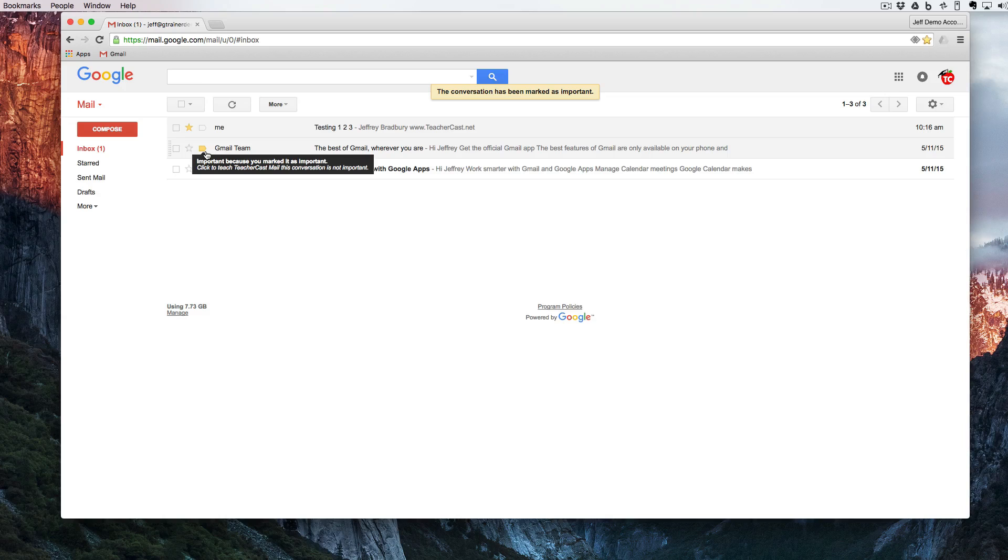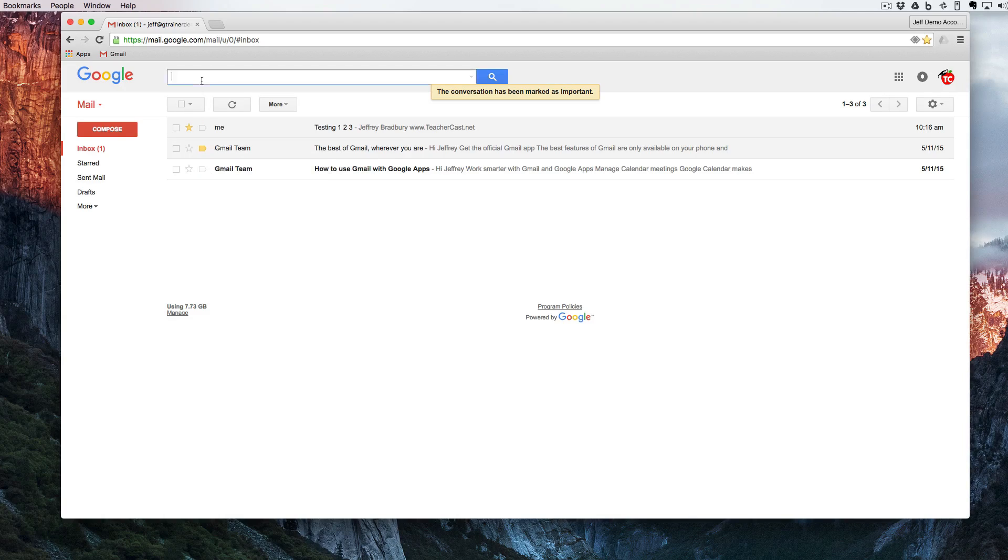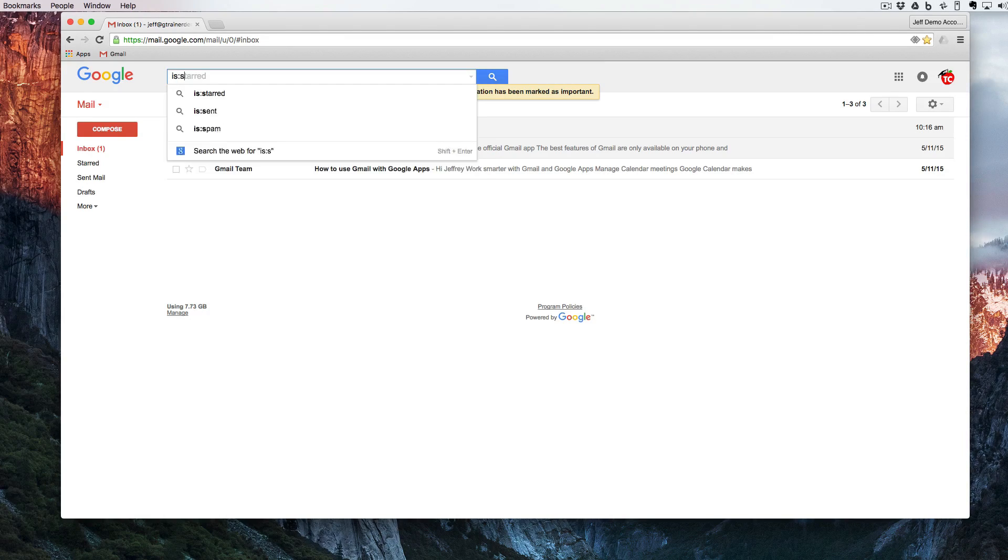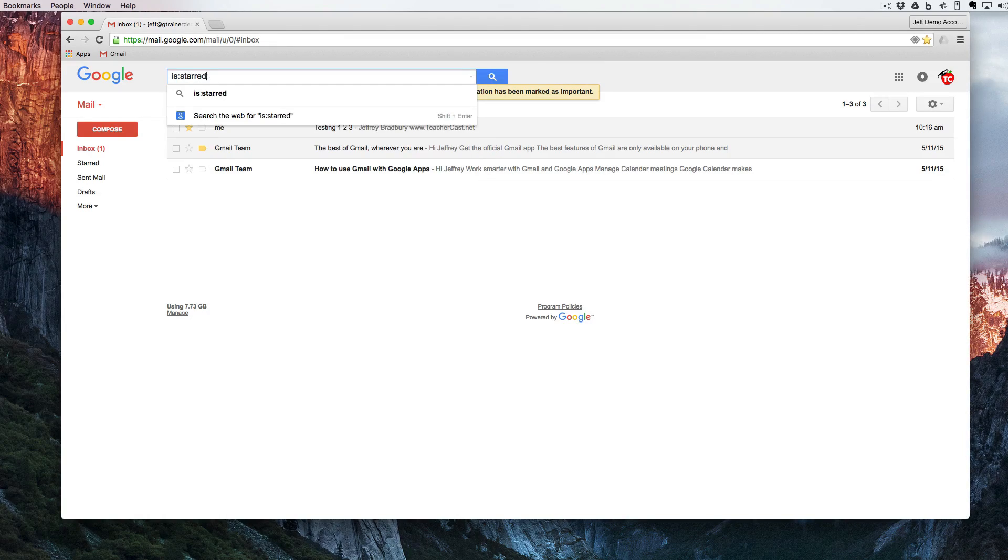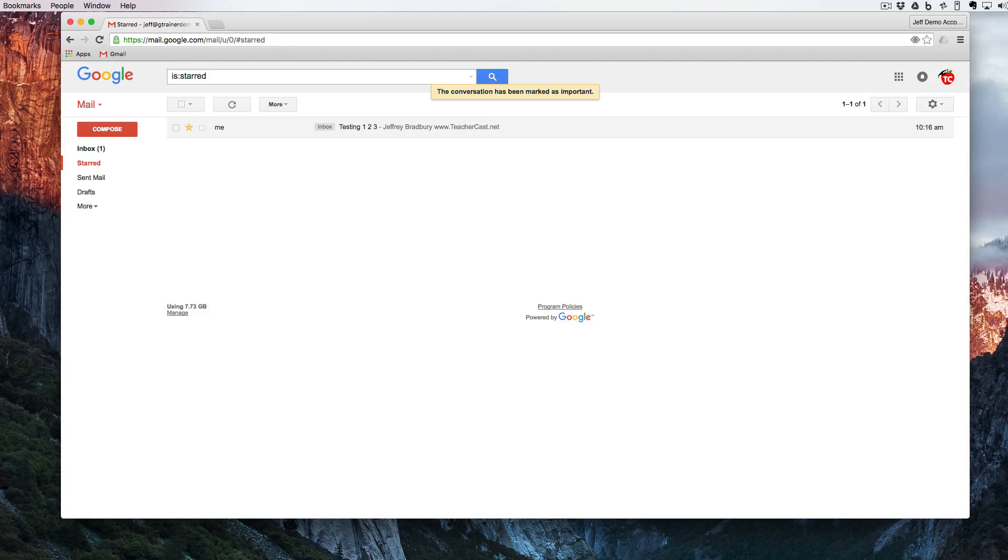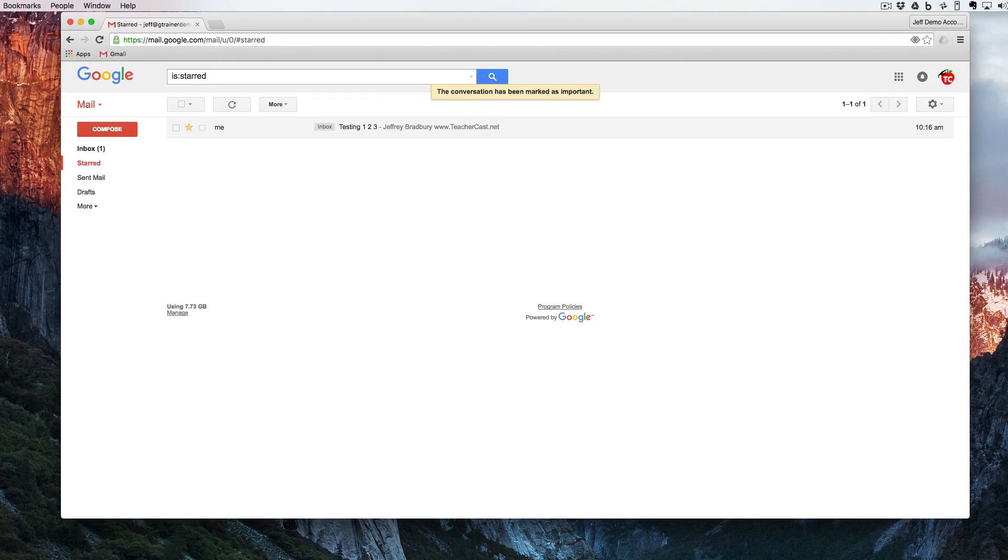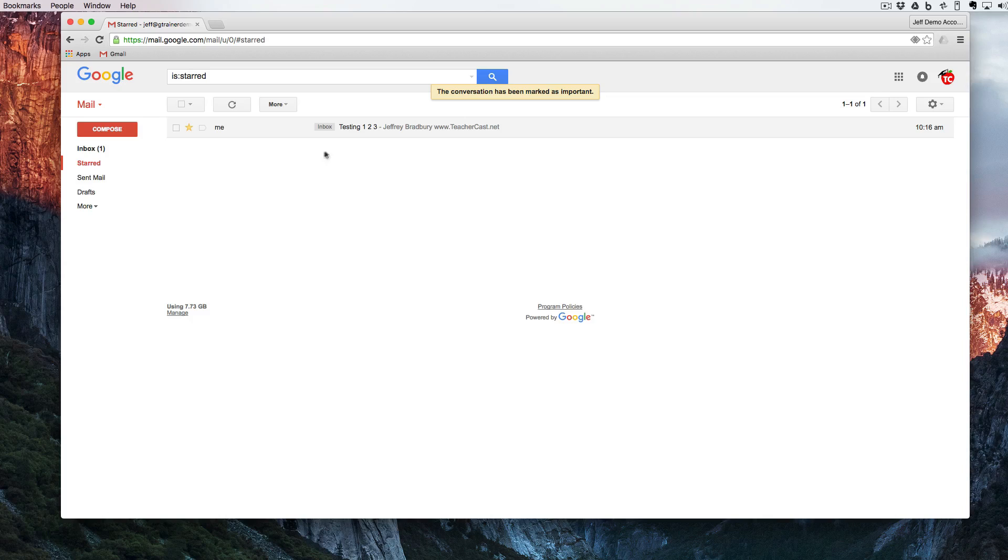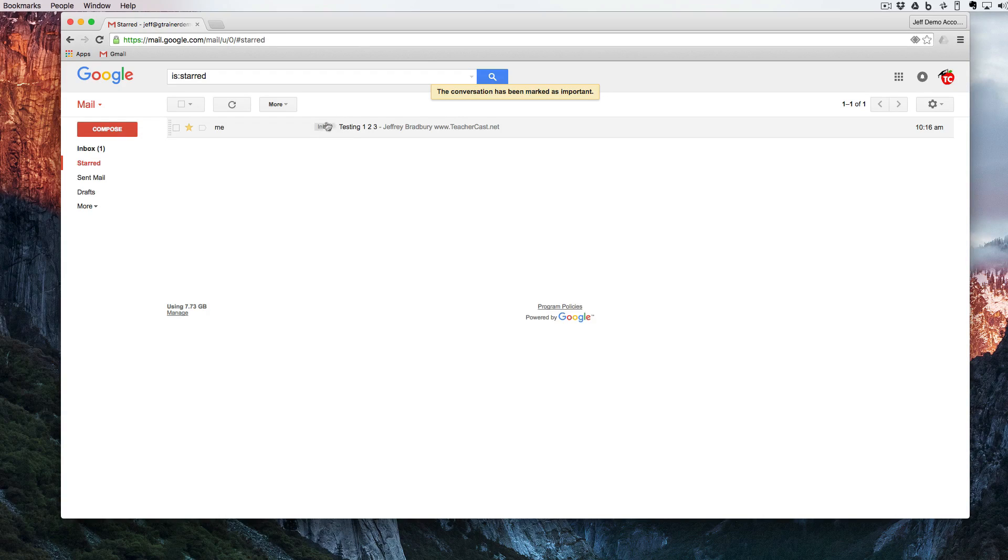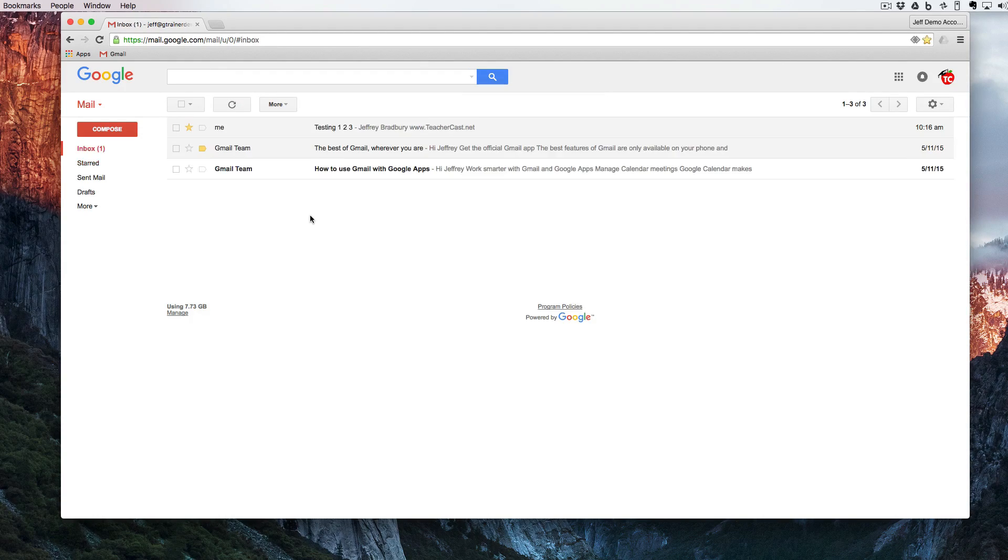If we want to do a search for our labels, all I'm going to do is hit the words 'is starred' and that's going to filter every email that has starred anywhere in our inbox. You can also see here that we have a label inbox telling us that this email is in our inbox.